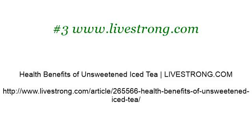Last but not least, try our third ranked site www.livestrong.com, the web page 'Health benefits of unsweetened iced tea.' This is the link. Thank you.